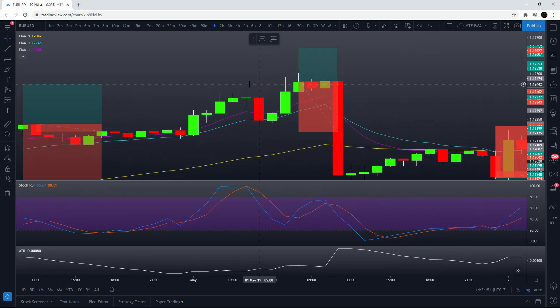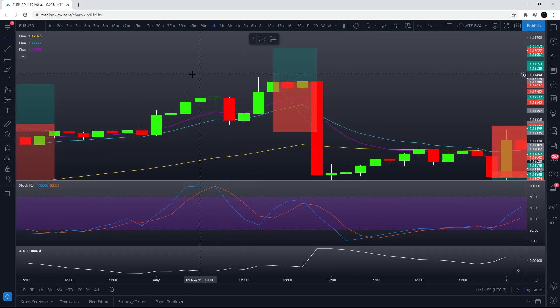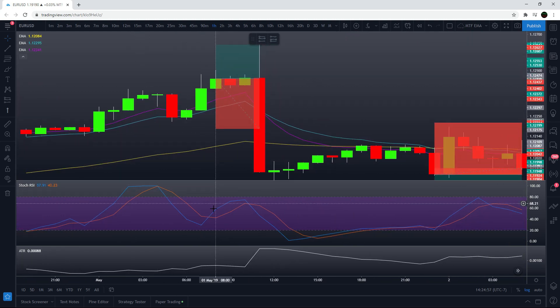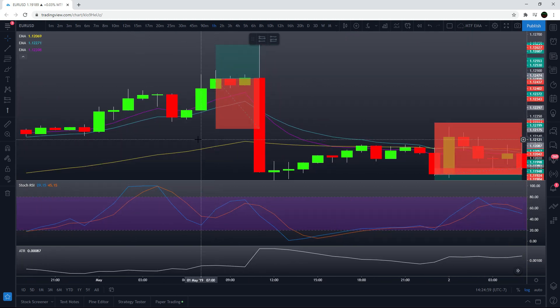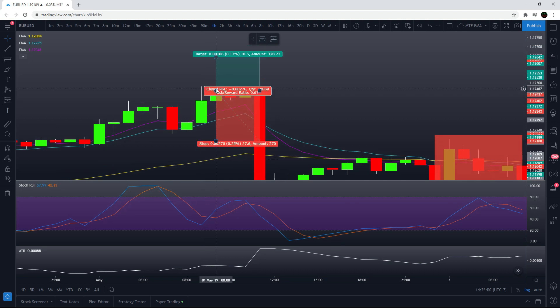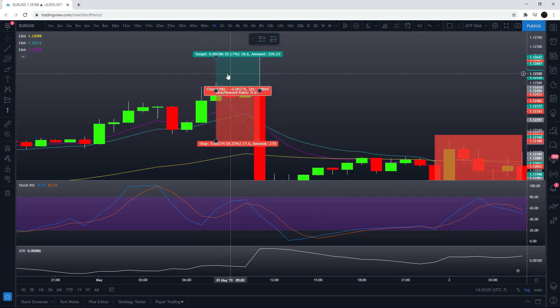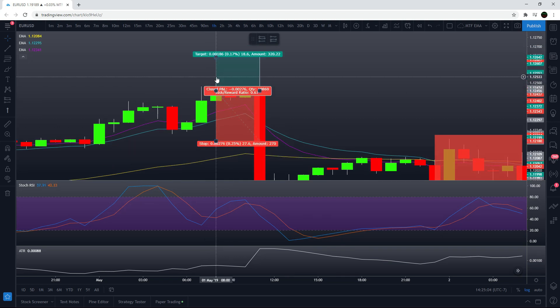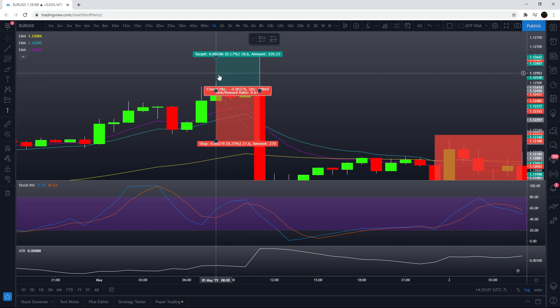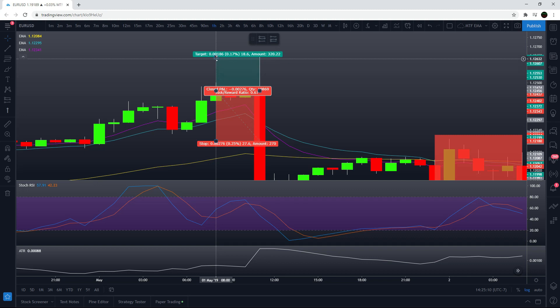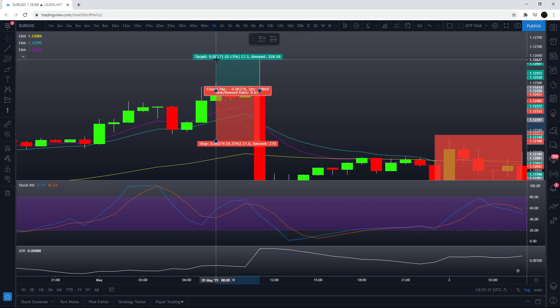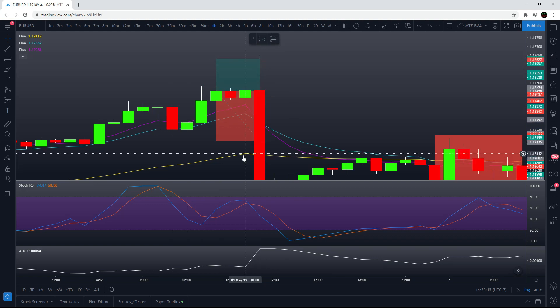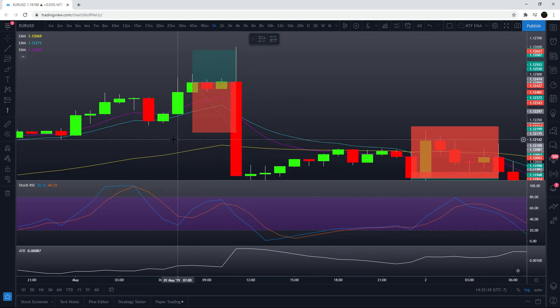Then we get another entry to go long right here, cross up on the stochastic RSI and targeting two times the ATR, which is 18.6. Actually, it's 17.6 is what it should be, a little bit less. And it hits the profit target right before coming down. So this one is good to go. I'll get into some short examples now.